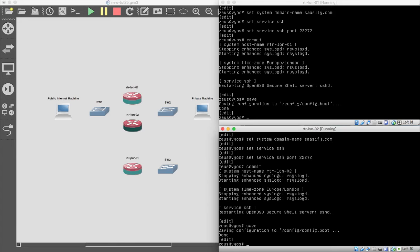So what have we done? We've set our user, our hostname, our domain name, our time zone, and our SSH service on a non-standard port. The most rudimentary baseline things have been set up across both systems.